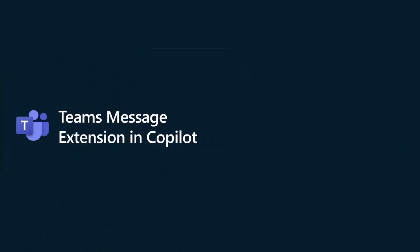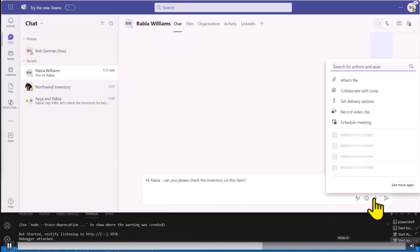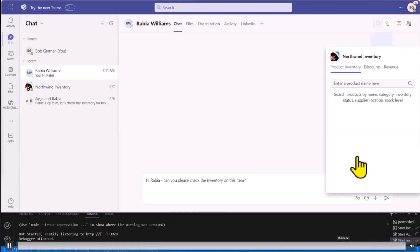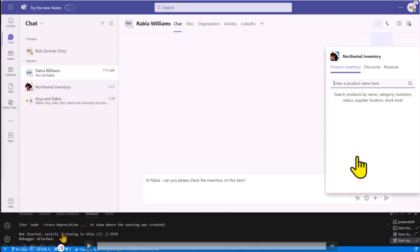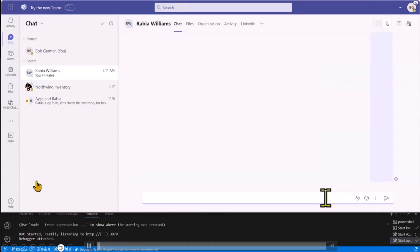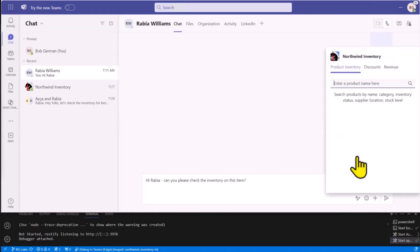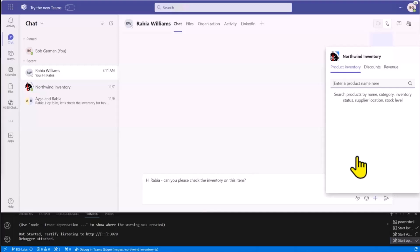I'm going to start by reviewing what a Teams message extension is. I'm going to ask Rabia to check on the inventory of one of our products. I really don't want her to have to go find the item in our ERP system — I might spell the name wrong or something. So it's much better to use a message extension, and that's what we have here.